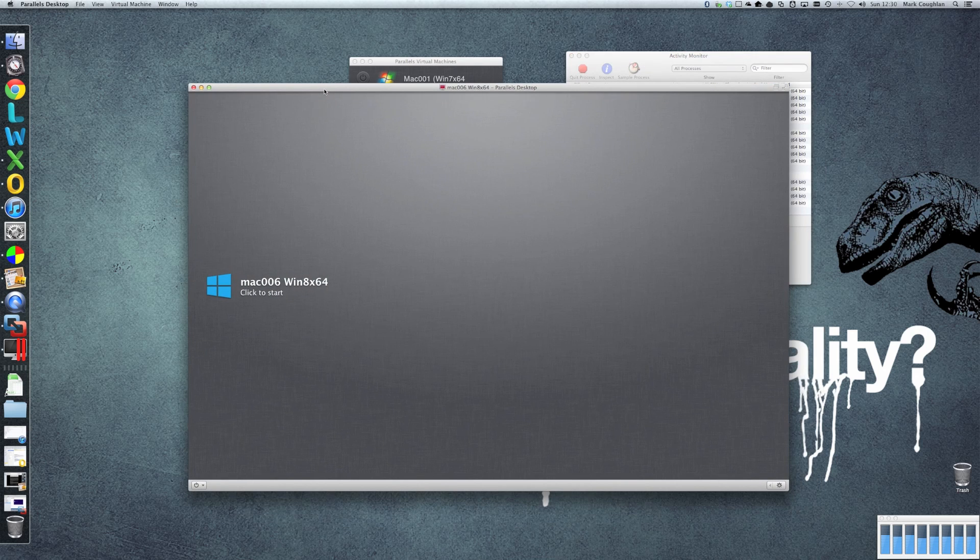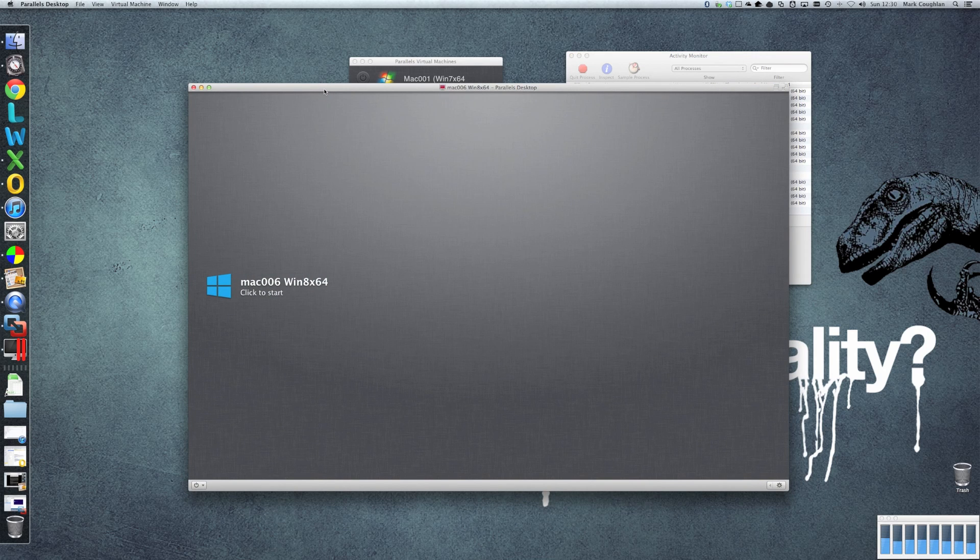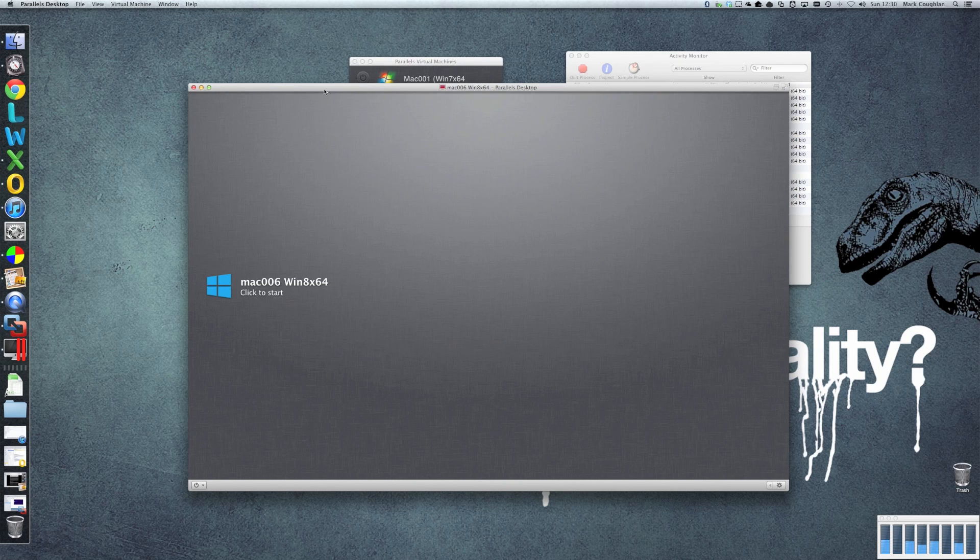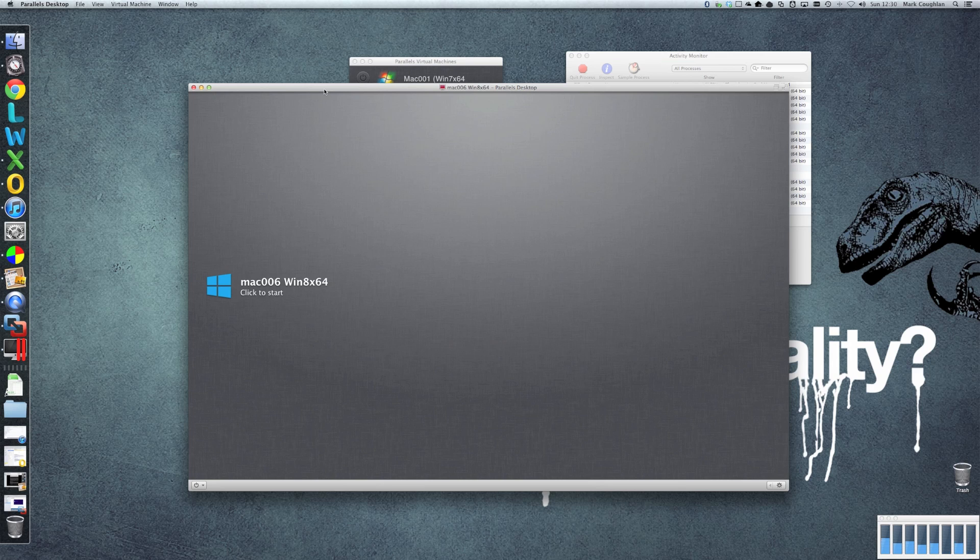If I had to make a choice, I slightly prefer the look and feel of Parallels when using it for desktop operating systems. It seems slightly smoother when running in coherence, apart from the issues with the full screen. And the integration just seems slightly nicer. But other than that, there's very little to choose between the products.